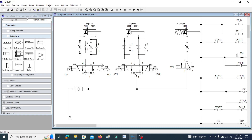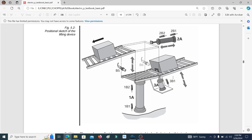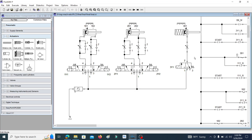Why is the 5/3-way valve used? Because with the 5/3-way valve the cylinders can stop in any intermediate positions — consider safety, that is very important. That is why the 5/3-way valve is used here. Here you can also see one single-acting cylinder that acts as the gate — the 3A cylinder. To control this single-acting cylinder, a 3/2-way valve is used.